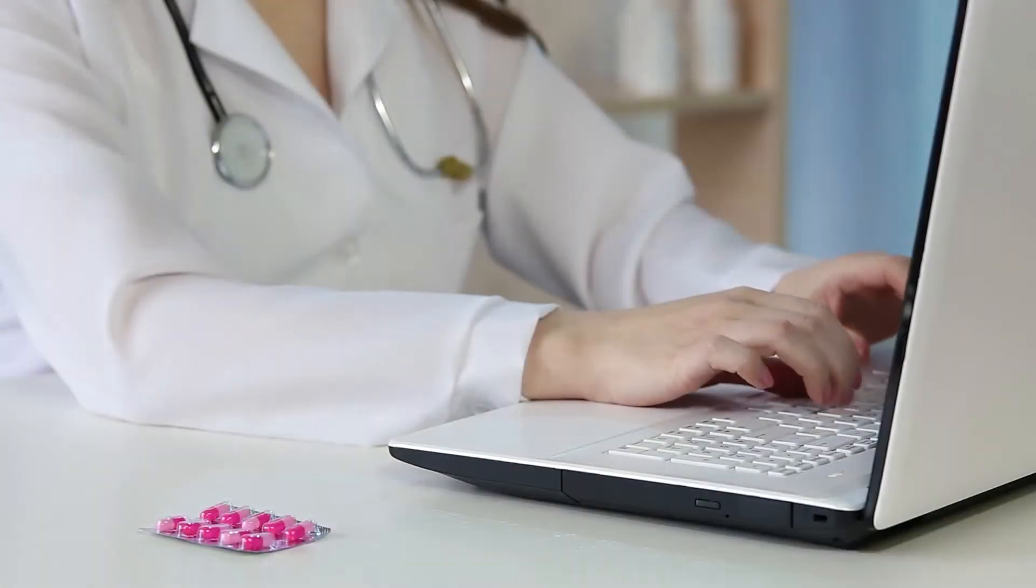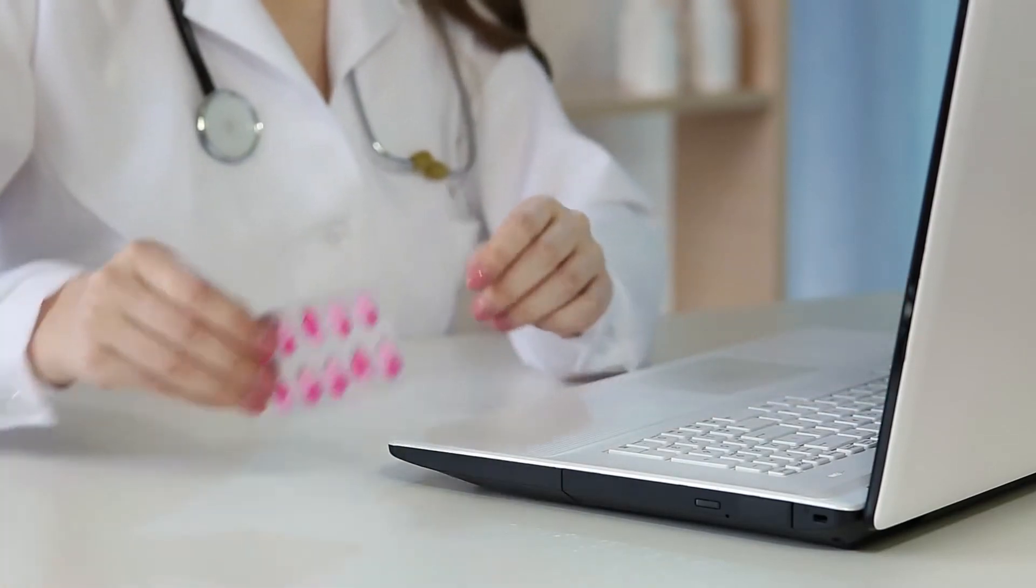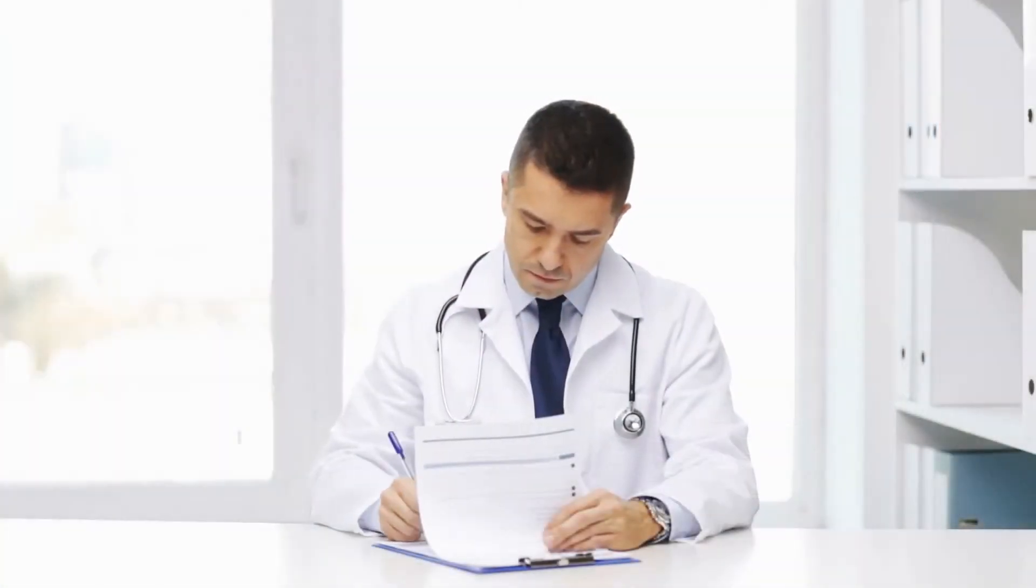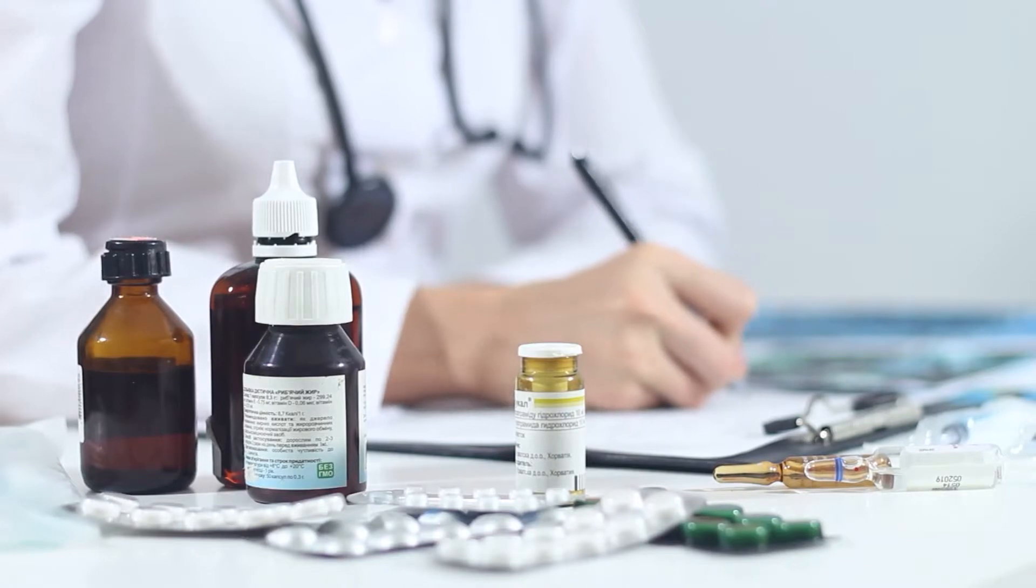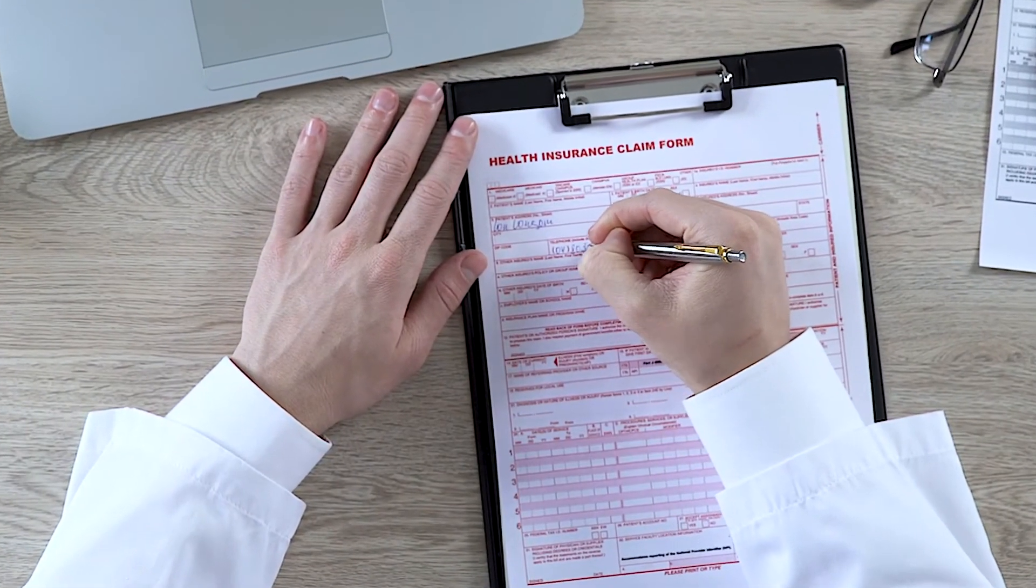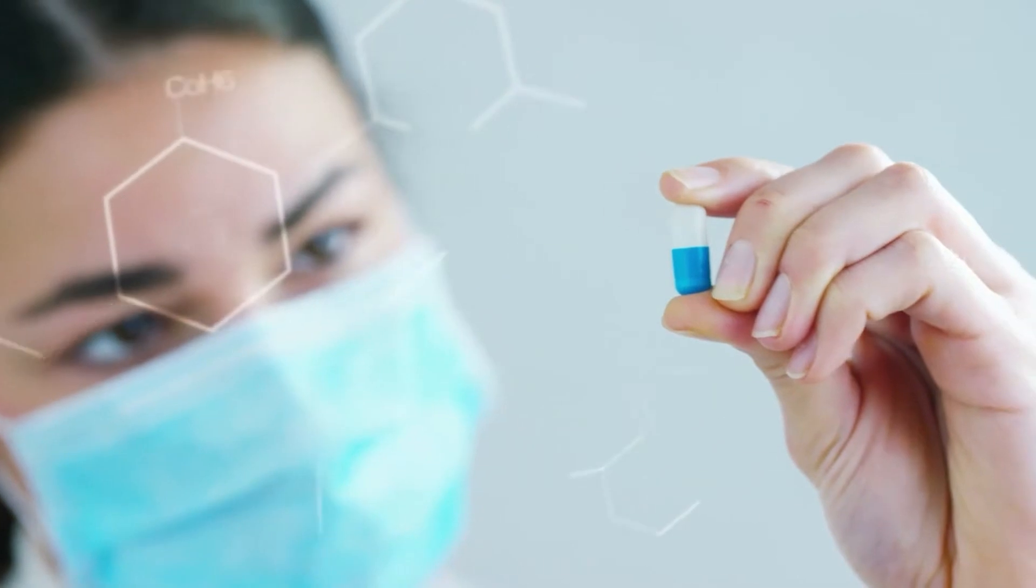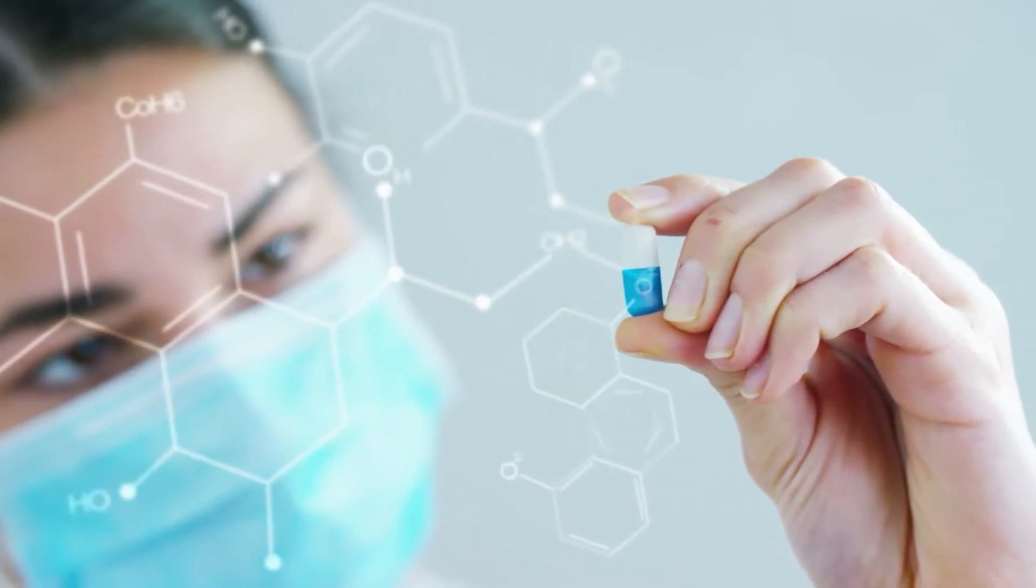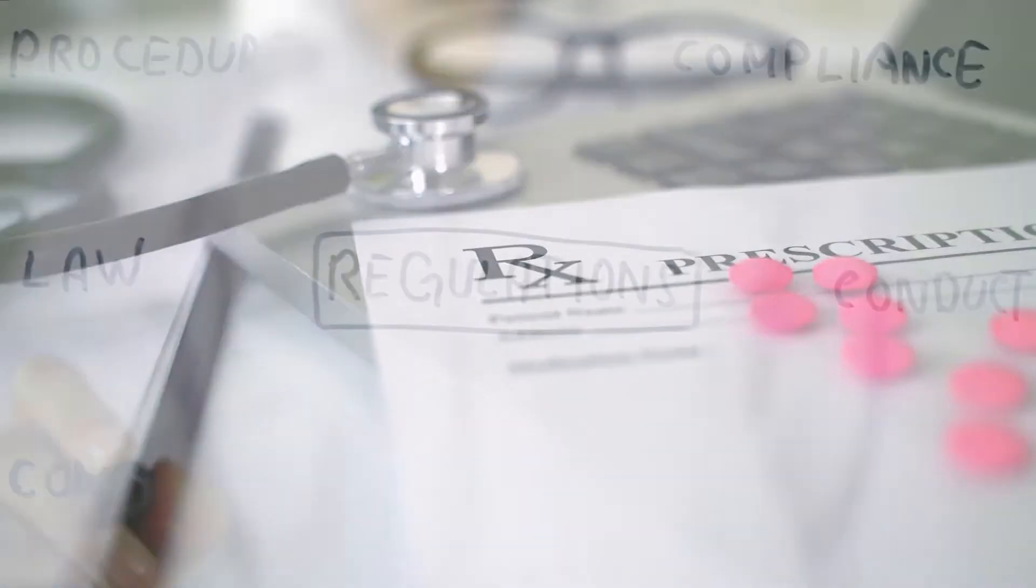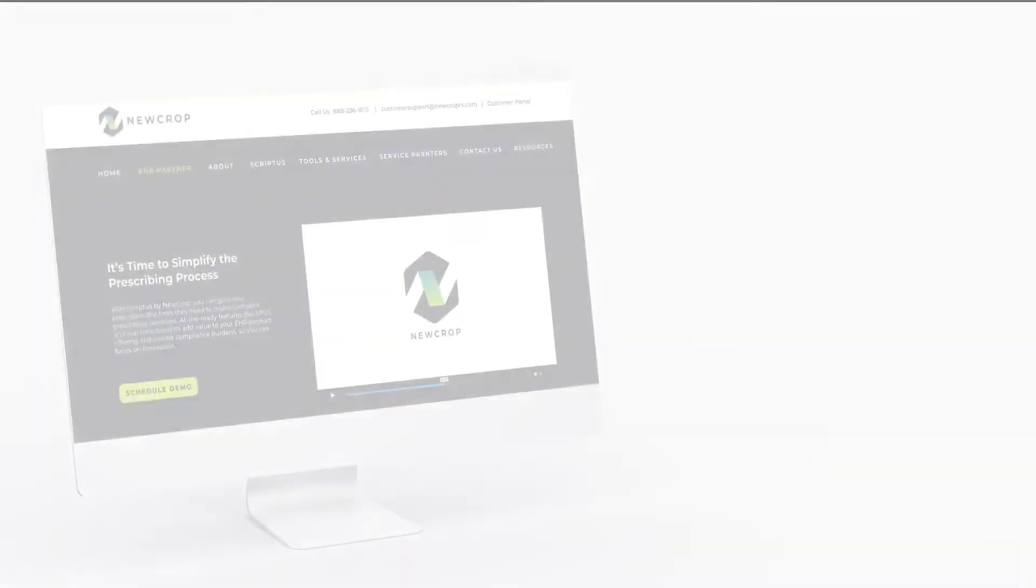When a doctor writes an electronic prescription, there's a lot to think about. Not only do they have to choose the best medication for treatment, they have to make sure it's covered by insurance, won't interact with any other medications, and is prescribed in a way that adheres with the seemingly endless prescribing regulations.